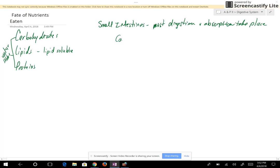What are carbohydrates digested into? Carbs are digested into monosaccharides. An example of a monosaccharide would be fructose, and glucose would be a second example. A disaccharide is two monosaccharides joined together. A common disaccharide is sucrose, which is table sugar — it's made up of fructose and glucose.